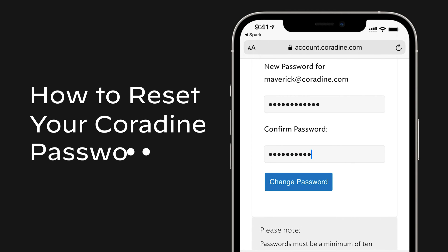Forgot your Coradine account password? Don't worry, it's easy to reset in LogTen Pro. Here's how.